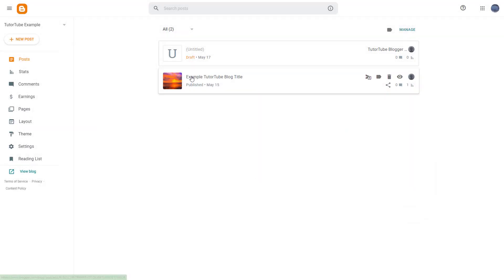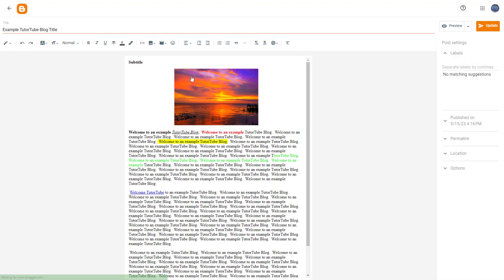So over here, you can see that I have a blog post right here. And in this blog post, I have a picture. Let's say I want to use the same picture in another blog post as well.